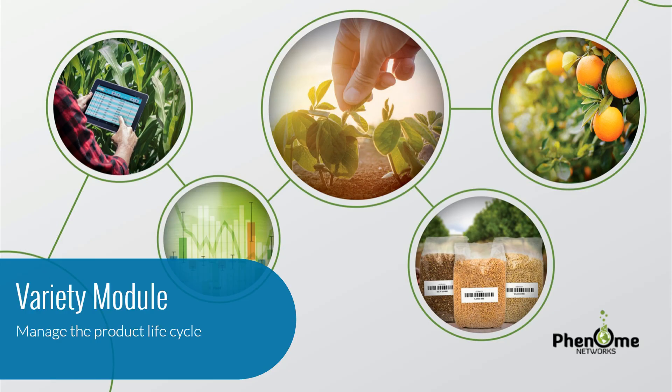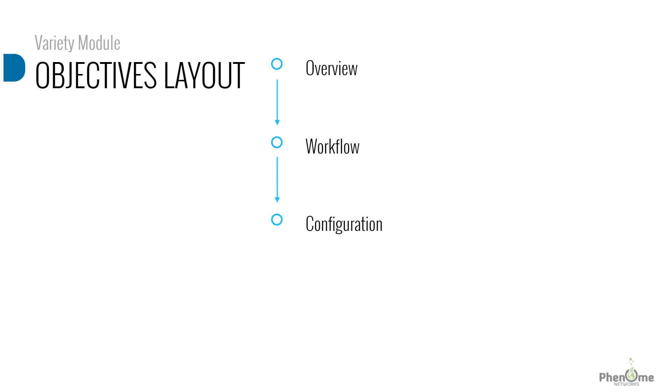Welcome to the Variety Module tutorial video. The objective of this lecture is to introduce you to the Variety Module. We will firstly do a short overview to describe the purpose and goal of this solution.